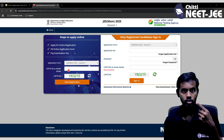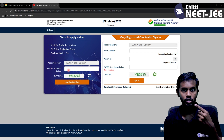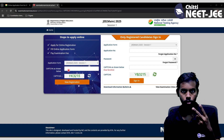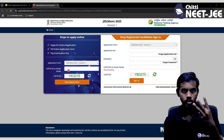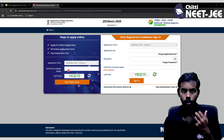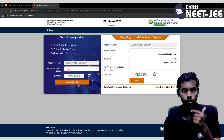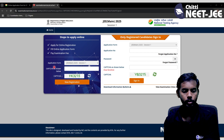The first step is registration. The second step is application form fill. The third step is fees payment. For the first step, you click on New Registration.